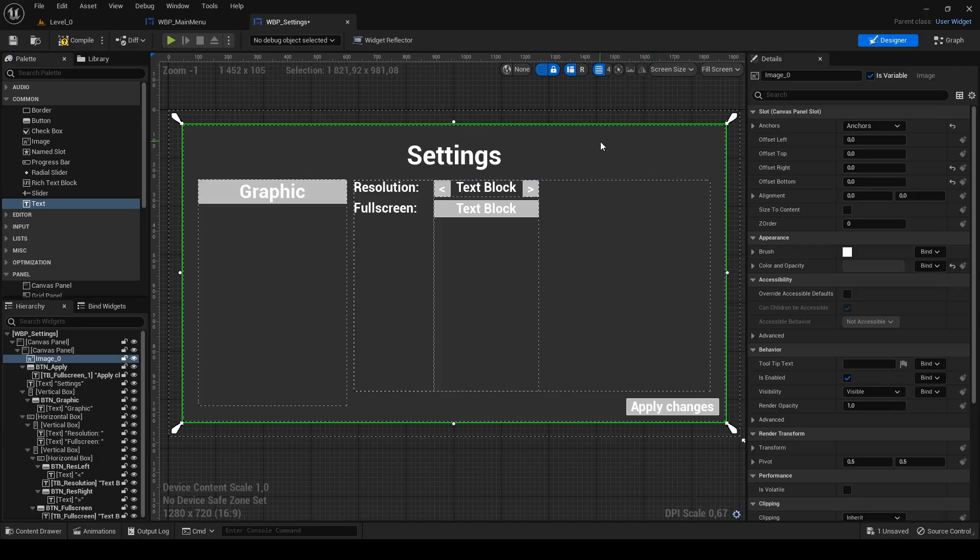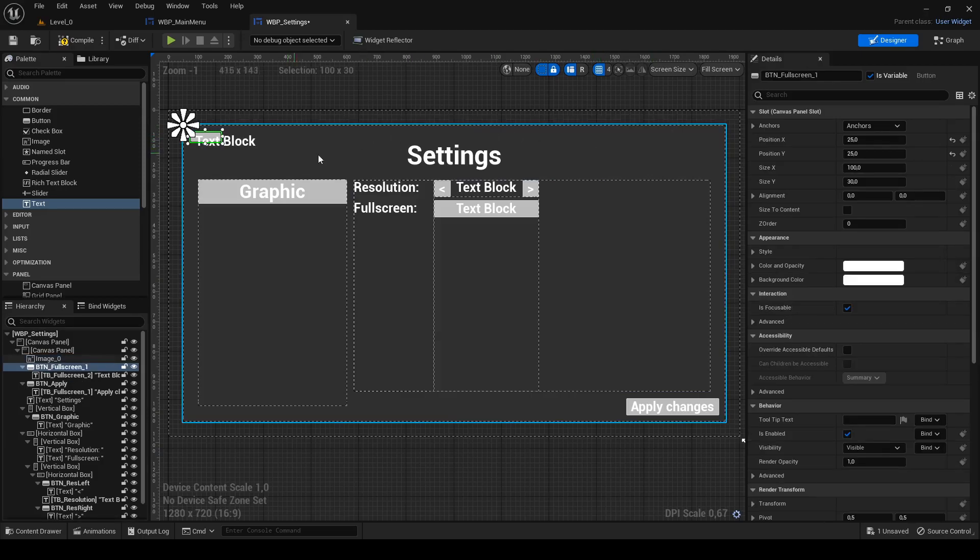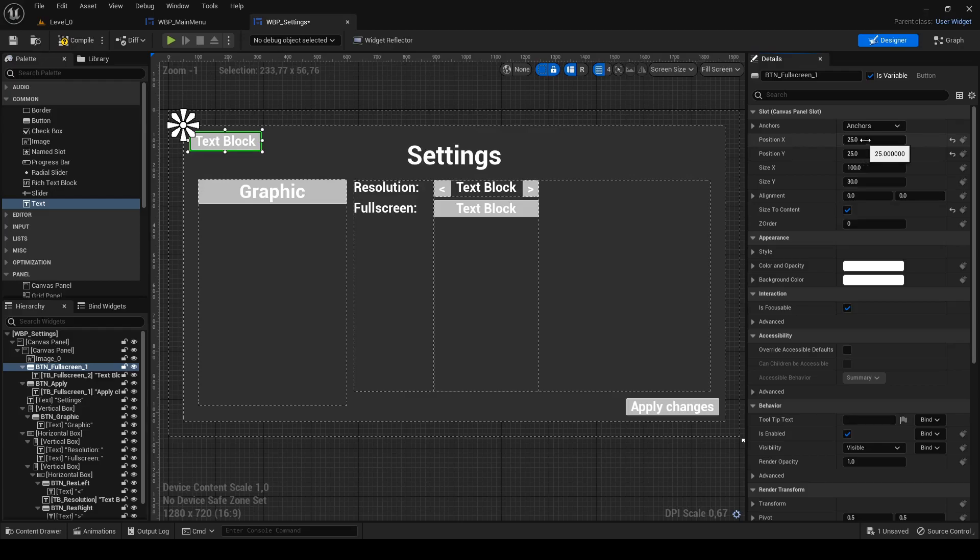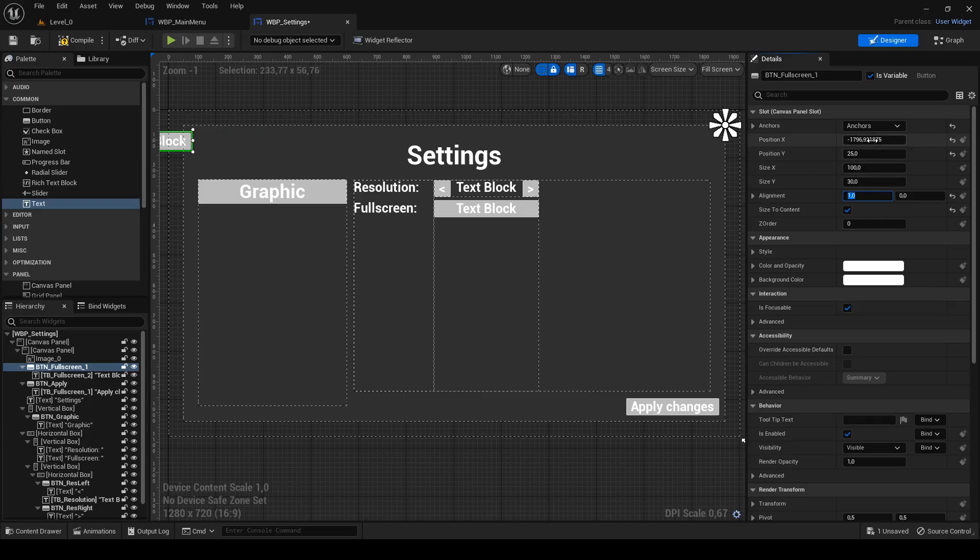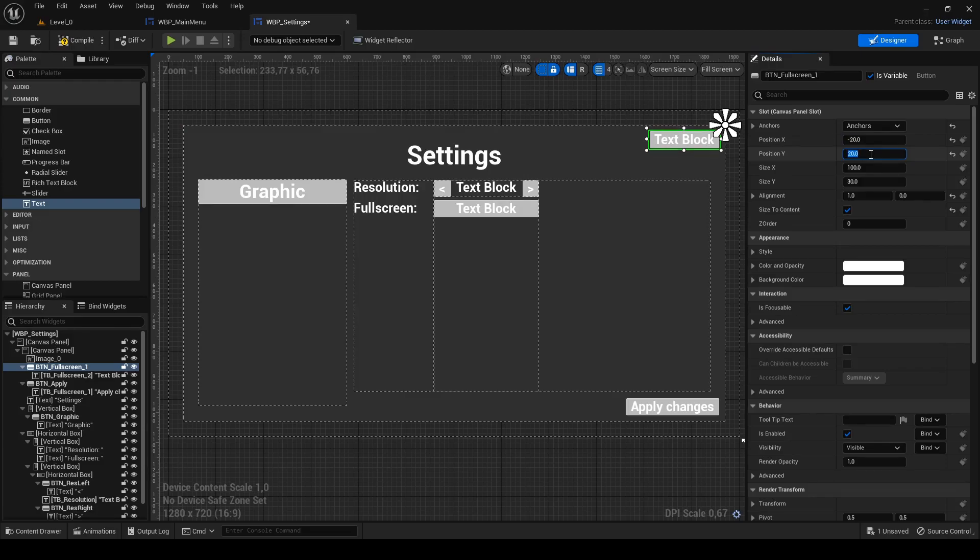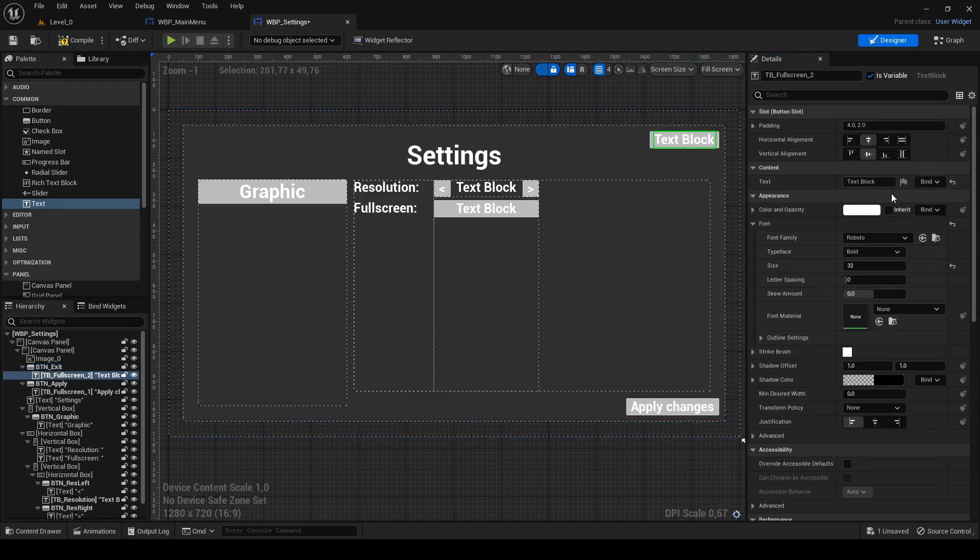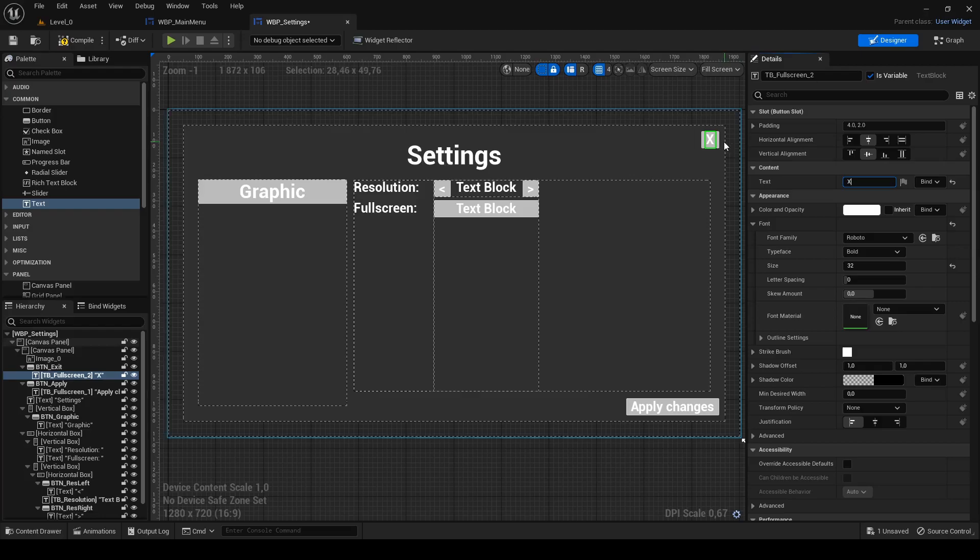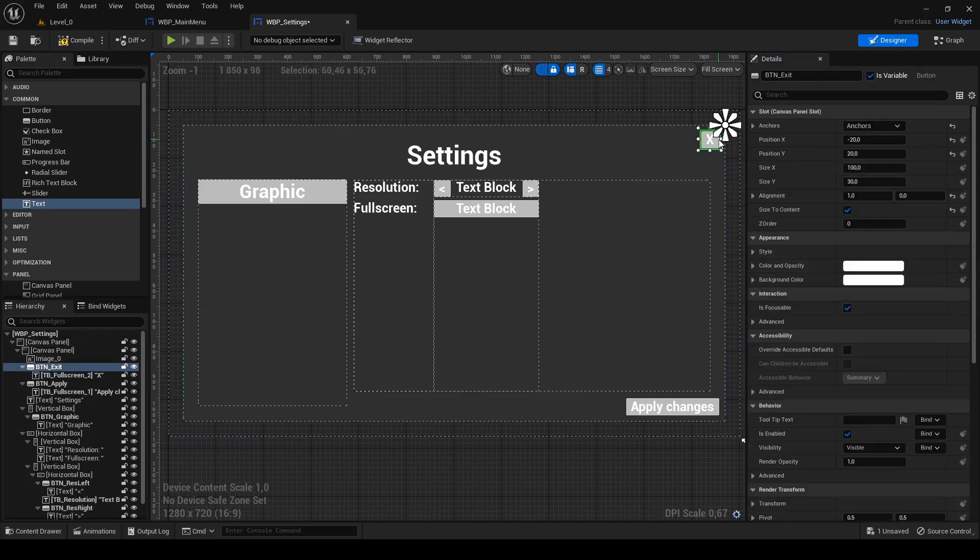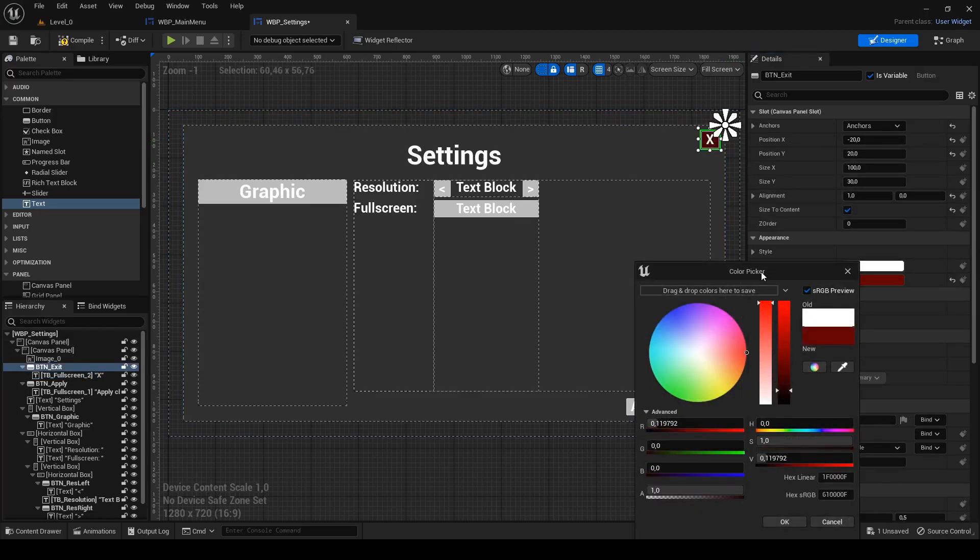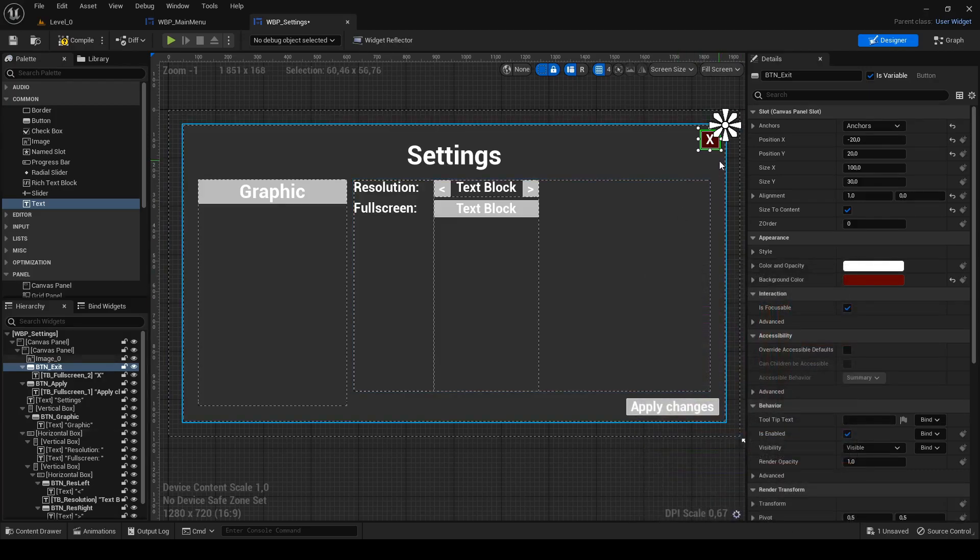Click the canvas panel and paste last button. To this one change anchor to top right and x alignment to 1. Position x will be minus 20, position y just 20 and rename it to btn underscore exit. Change text to capital letter x and the background of button to dark color. And that's all for visual part of widget.